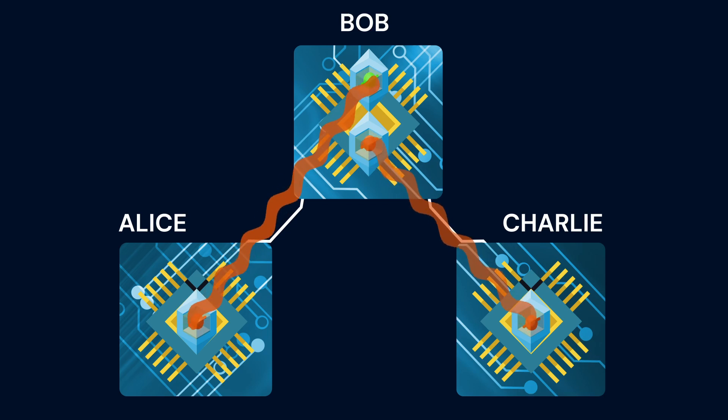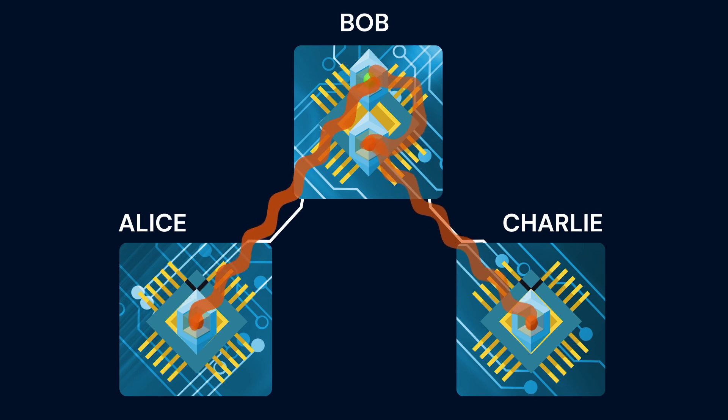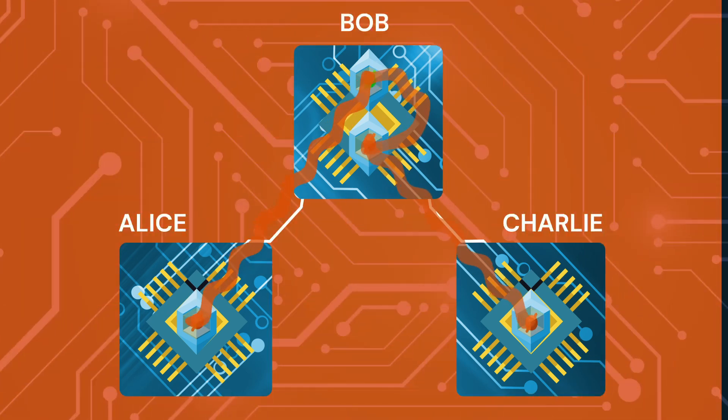Finally Bob entangles his two qubits locally. At this point we have a fully connected network.